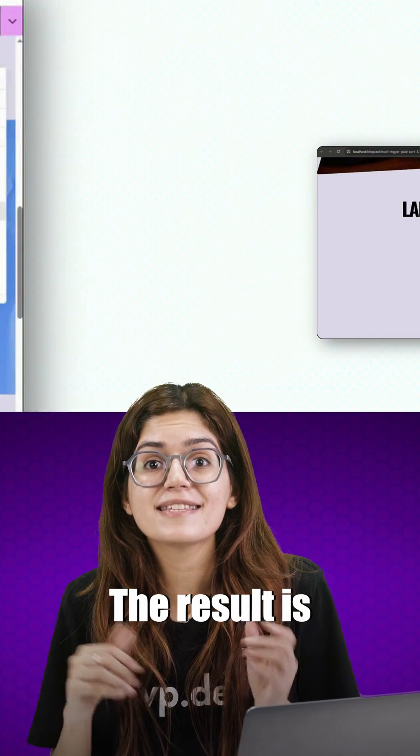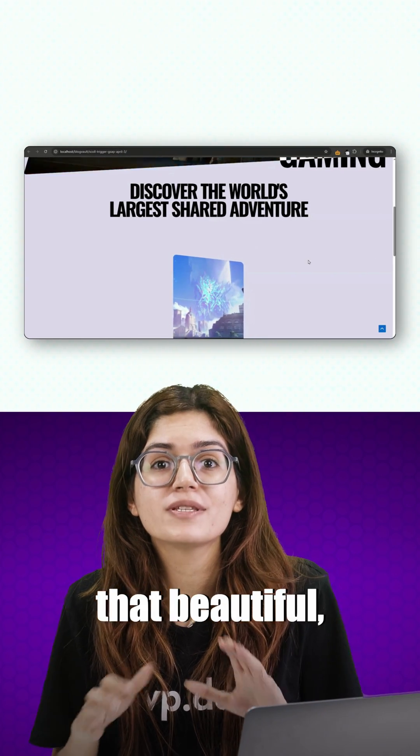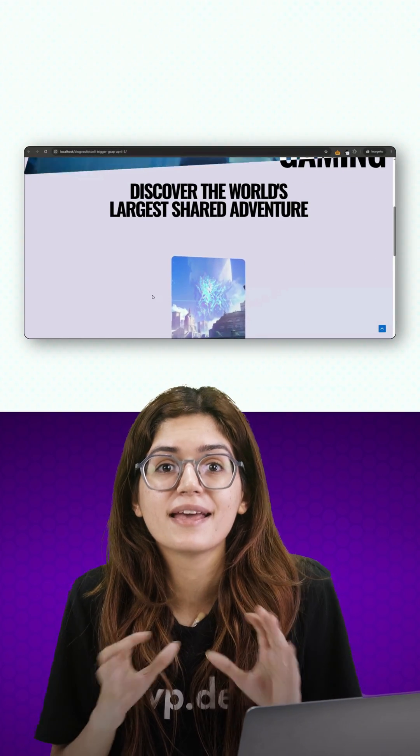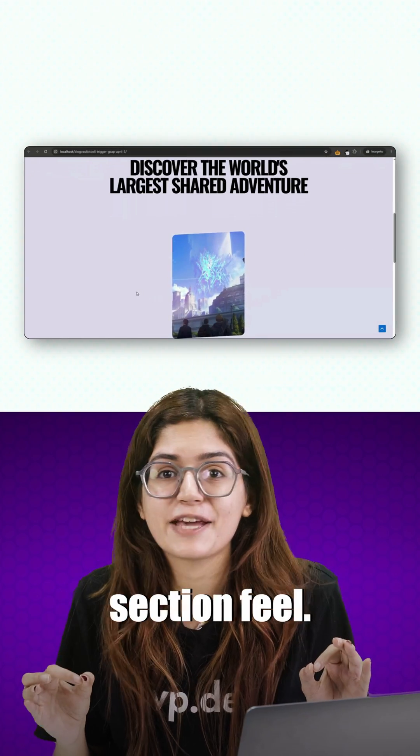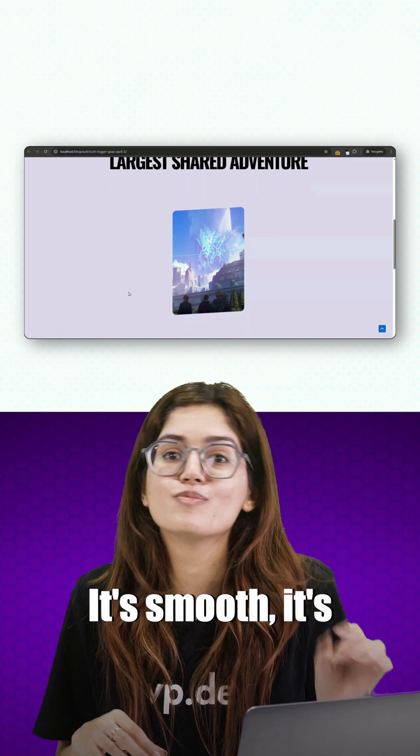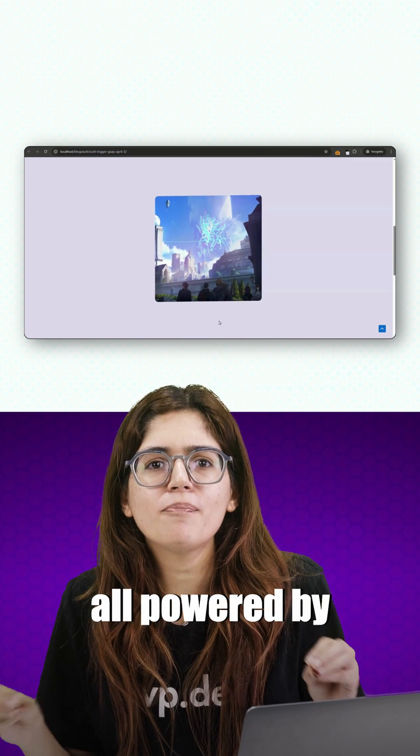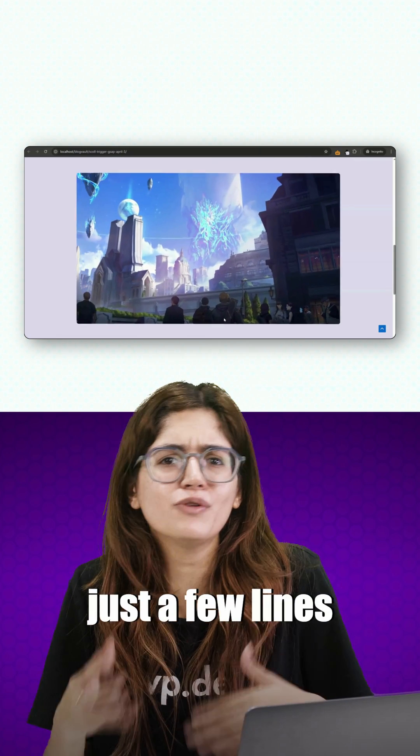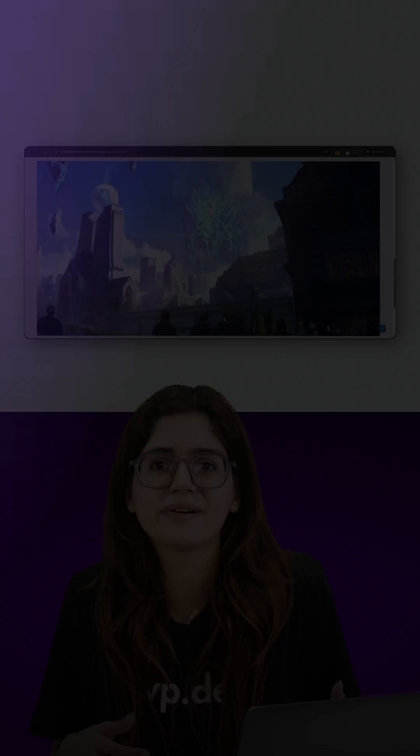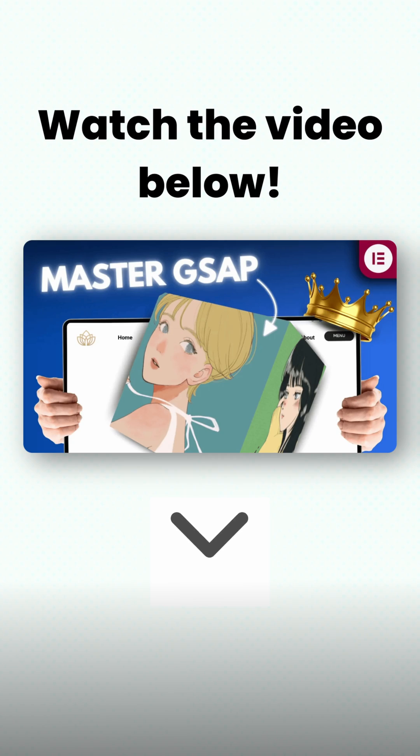The result is that beautiful, seamless, expanding section feel. It's smooth, it's clean, and it's all powered by just a few lines of code. That's what this video is all about. Let's dive right in.